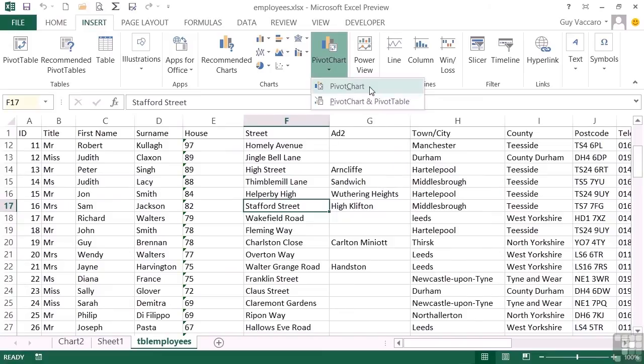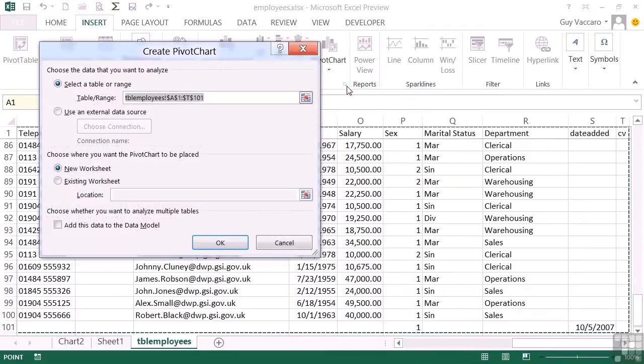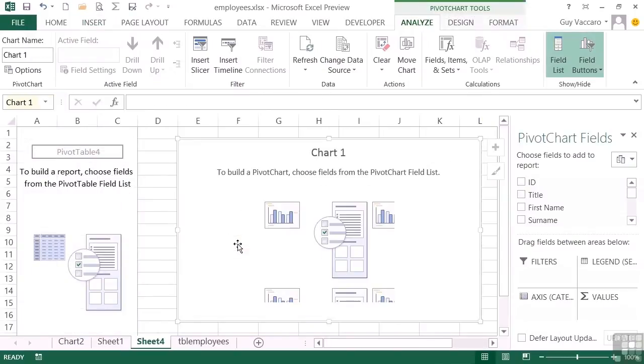Now you'll actually find that even if you choose pivot chart, you still get a table, but we can hide it. So it selects the range as normal, and we want to place it in a new worksheet. OK.